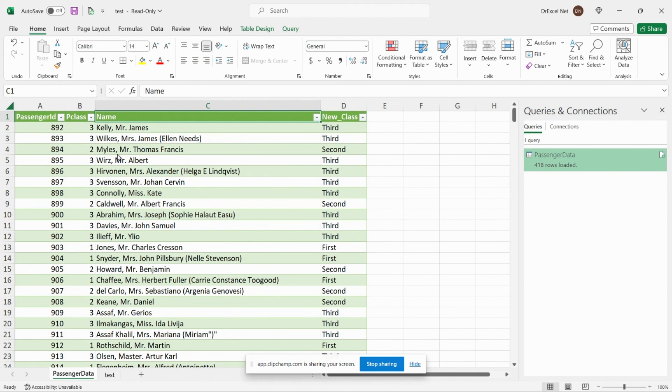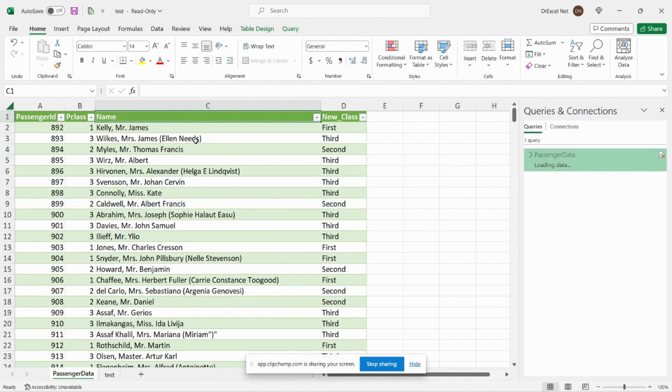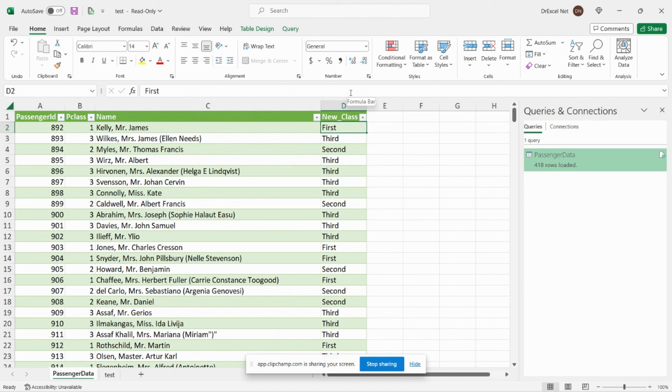Right click. We can see it's third class here. Let's go ahead and right click and hit refresh, and we can see that it automatically calculated the new column when we changed the source data.